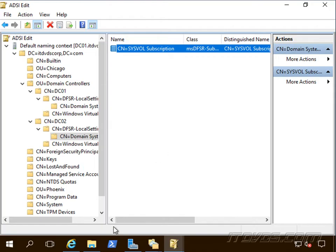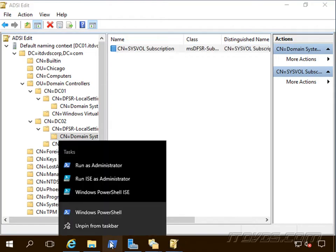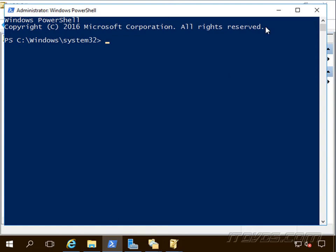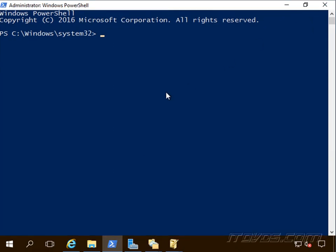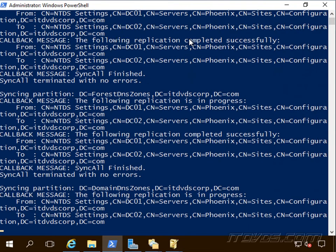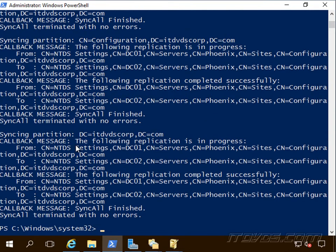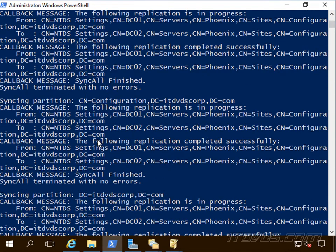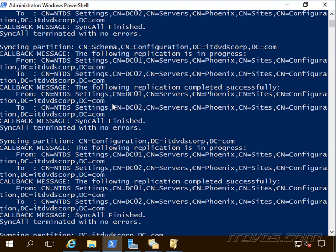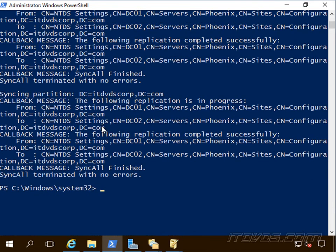Next we're going to want to force Active Directory replication. So I'm on a domain controller here. And we're going to run the repadmin space slash syncall space slash ADeP. And I'll go ahead and replicate everything. We want to make sure everything terminated with no errors. Everything looks good.